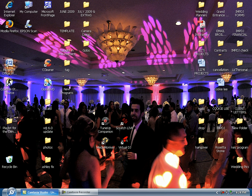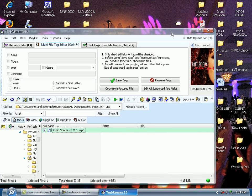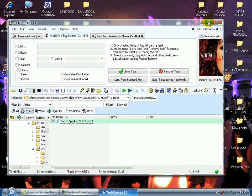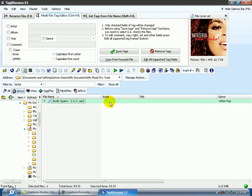I'm going to open up Tag and Rename again and you're going to see that nothing has changed. Okay, Tag and Rename, and you will see there is no artist, there is no title filled out.